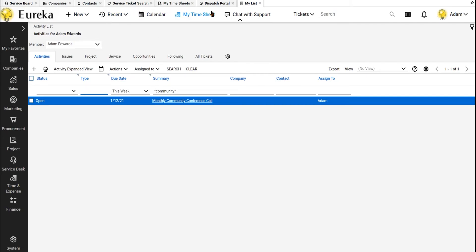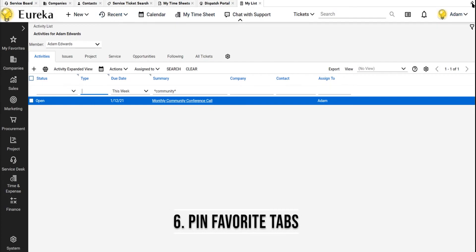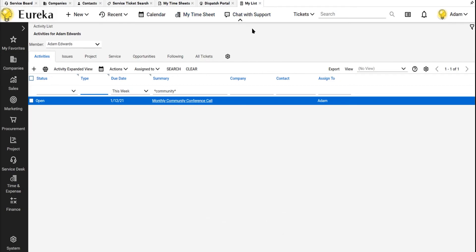All these tabs at the top are the ones that I use every day, and I've pinned them so that they're always there. So, you can come up here and say, start up with these tabs, and every time I start ConnectWise Manage, it'll load these.